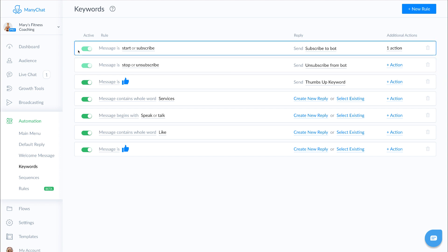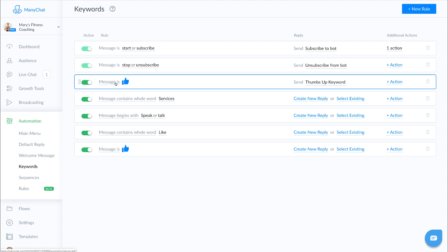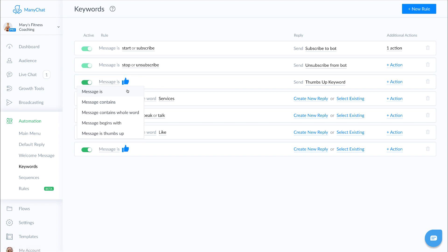Now I've also pre-built in some keywords for Mary so that I can help explain to you the various types of keywords that are available to you. So let's go ahead and explore that. If we click over here where message is, we can start at the top. Message is, message contains, message contains a whole word, message begins with, or message is thumbs up.